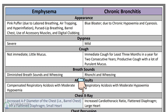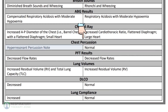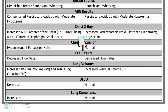The chest X-ray for patients with emphysema may show an increased AP diameter of the chest or a barrel chest appearance with a flattened diaphragm and a small heart. The chest X-ray for a patient with chronic bronchitis on the other hand often shows increased cardiothoracic ratio and a large heart. Chest percussion for patients with emphysema will reveal a hyper-resonant percussion note, while for chronic bronchitis the percussion note will be normal.